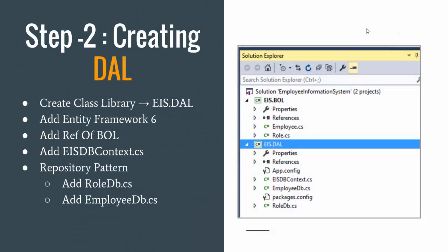Hello everyone. In this video let us see how to create our data access layer. We have seen we created the business object layer successfully — we added the Role class, we added the Employee class, and we saw how we made the relationship between these two classes.